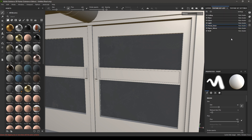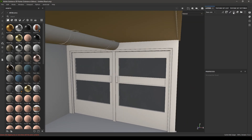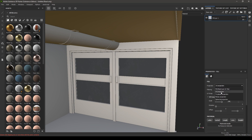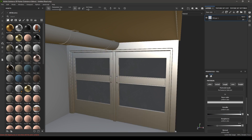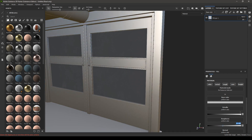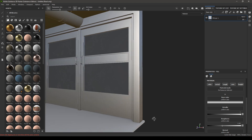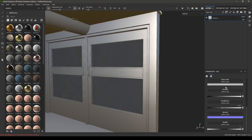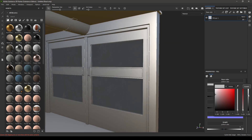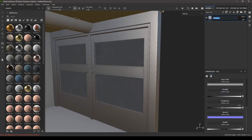Go back to the texture set list and select the metal door. Go to layers and delete the existing one. Take a new fill layer, change it to tri-planar, increase the metalness to 1, and set roughness to about 0.45. Change the color to something a little bit darker, then rename it as 'base' and add a new fill layer.